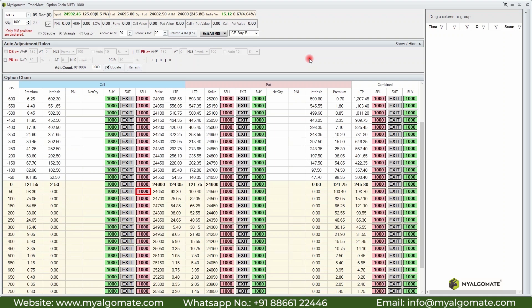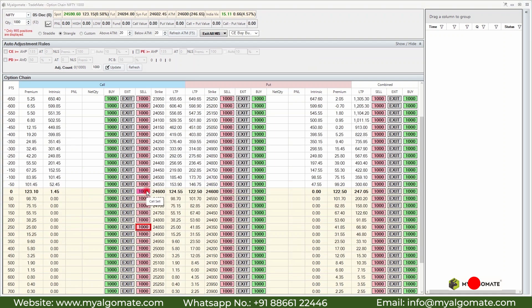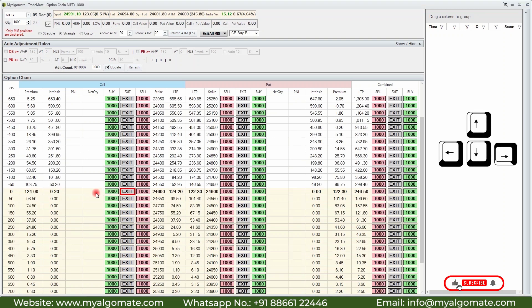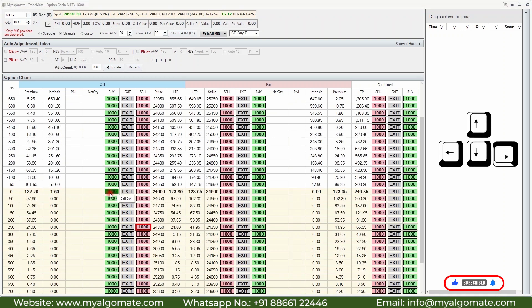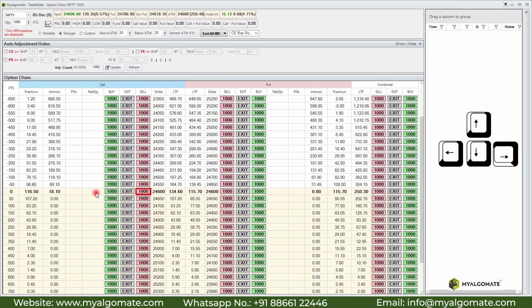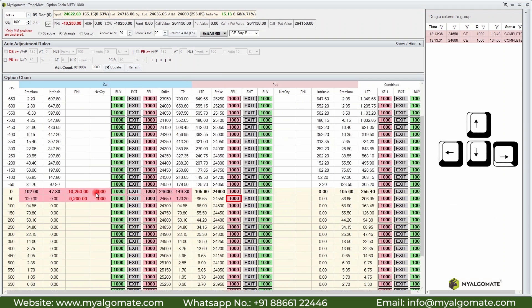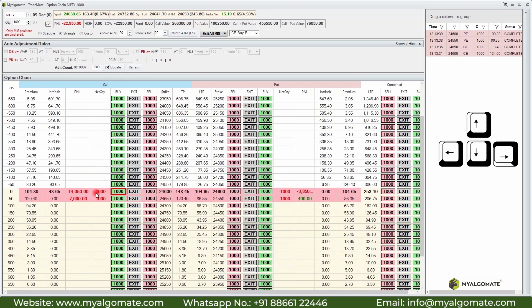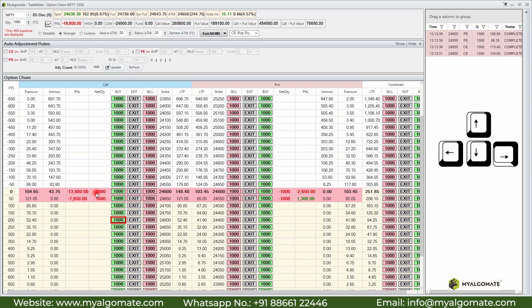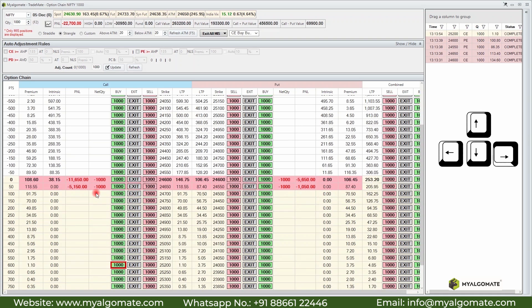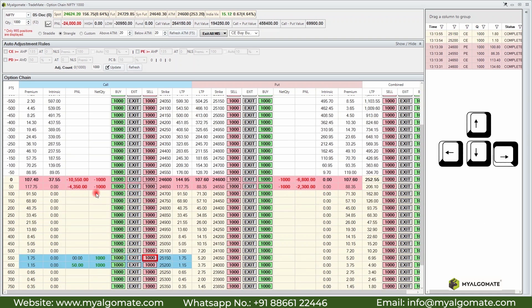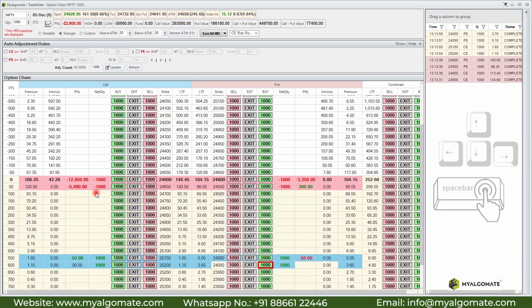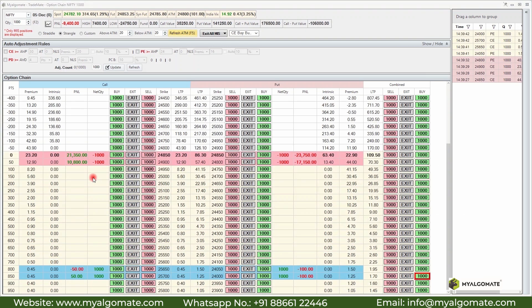You can press F2 again to change the quantity — for example to 1000 — and pressing F2 again returns focus to the previously selected cell in the option chain. To initiate a position you can click the red or green button, or use the arrow keys to navigate between cells and press the spacebar to enter the position. Let's take some positions now using the keyboard and buy some hedges.